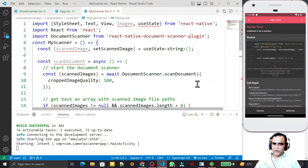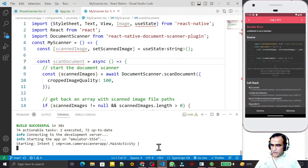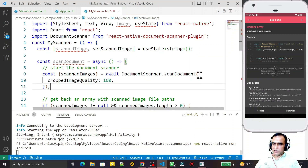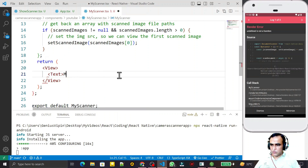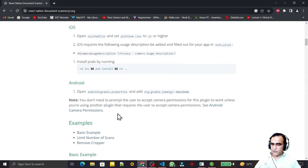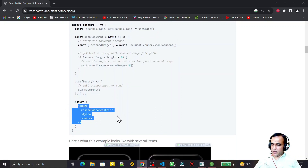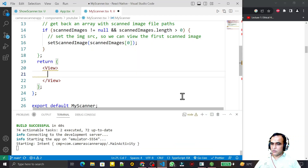Everything looks okay now, but it's showing an error — 'undefined is not a function' — related to Image. I restart the application to clear this. Meanwhile, I also need to create an Image component and a Button. We already have similar code, so I go to that code and reuse the image setup, passing the scanned image into it.